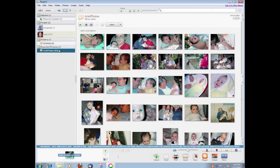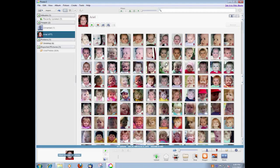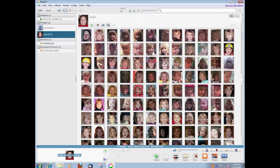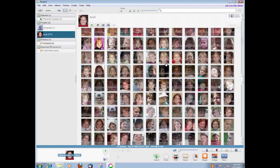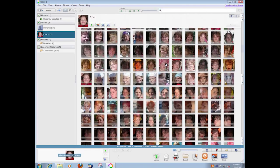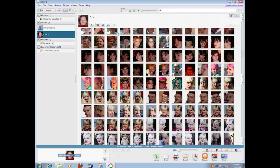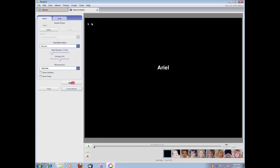The face movie feature of Picasa is based on our approach. Given photos of a single person identified using Picasa's built-in face recognition, the user can create a face movie with a single click. Our multi-threaded approach allows us to play the face movie almost immediately.